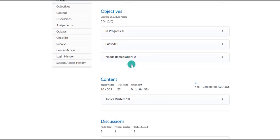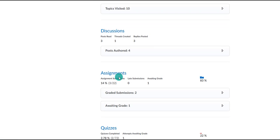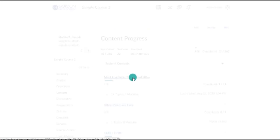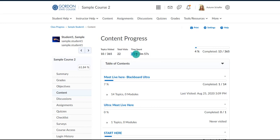As you scroll down you can see more information about the content they visited, discussions, assignments, and so on. Or you can click on a specific tab in the left panel to look more into that area. Looking at content, this student has viewed 10 content topics out of 365 topics in the course, had 22 unique visits to the content area, and spent a total of one hour and 57 minutes in this particular course.